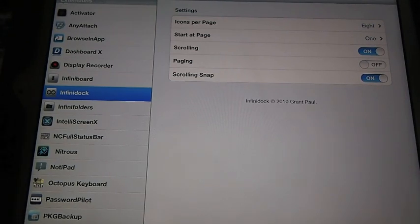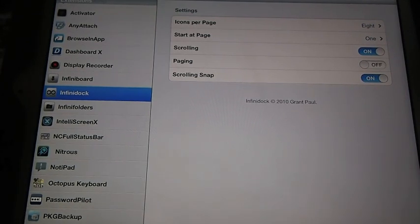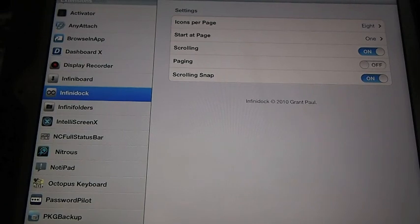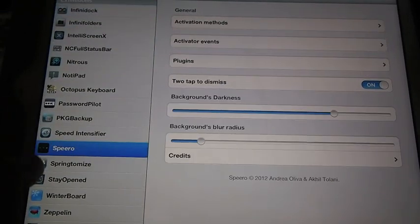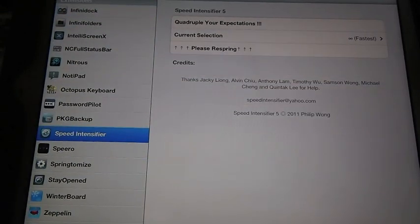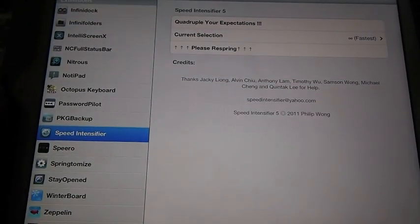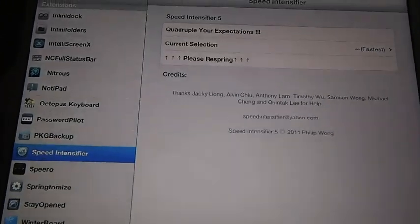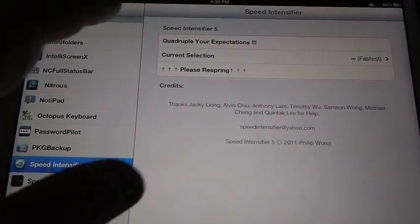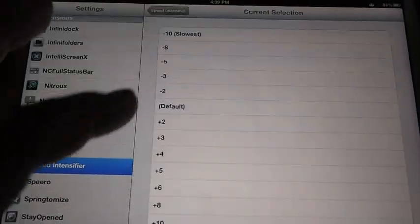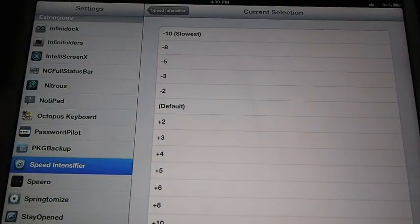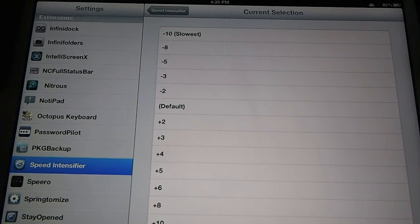The first one I'm going to show you is on the iPad, and it's called Speed Intensifier. Now this tweak has been around a long time, but a lot of people are always looking for different ways to increase the speed of their animation.